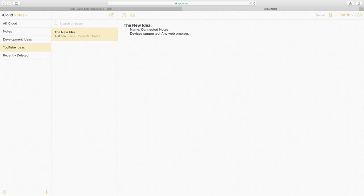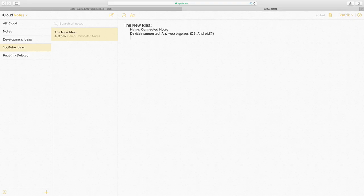The new one is going to be a notes app. It's going to combine the web and iOS, so basically you're going to register on the web and then you're going to be able to edit the notes on your iOS device.